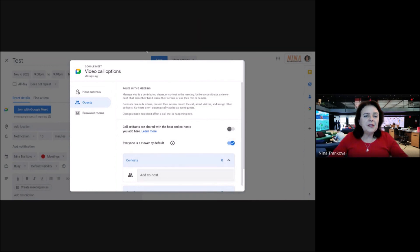During the meeting, everyone will be seeing the speaker only. Thanks for watching!